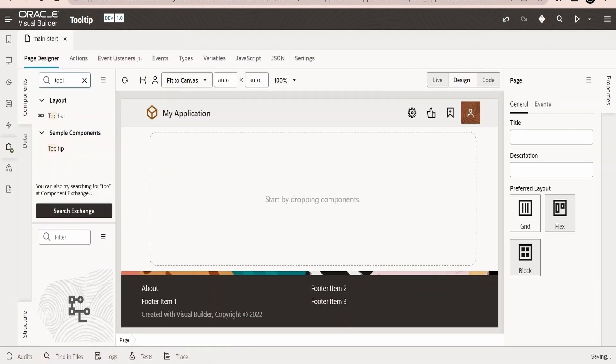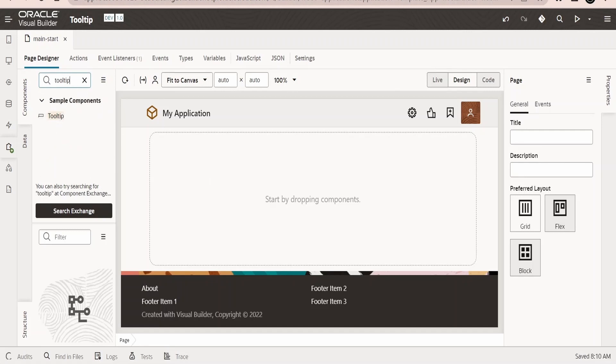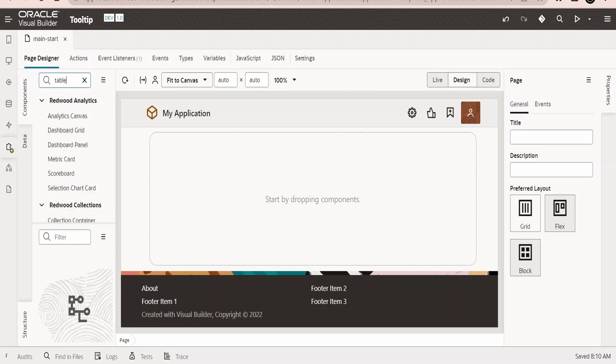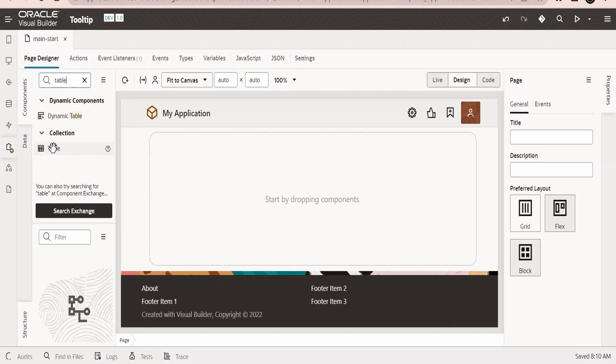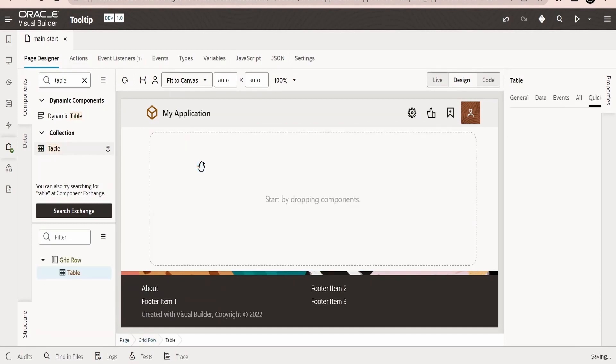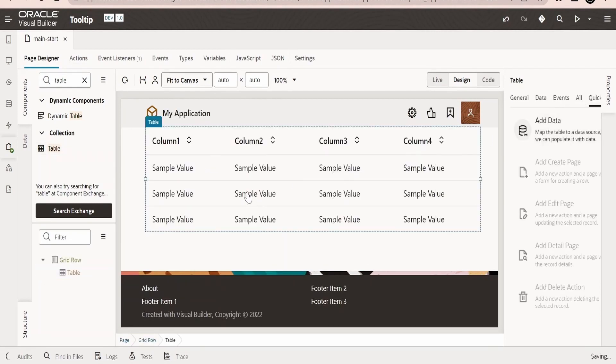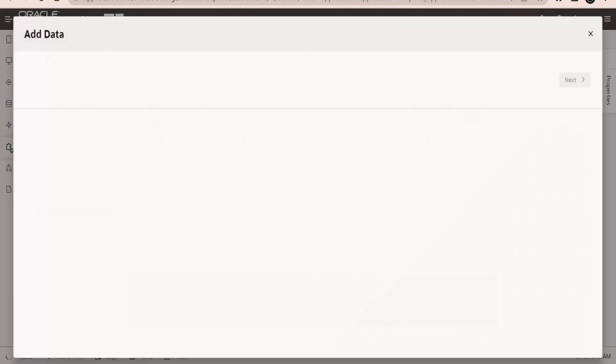Let me just minimize this component. So once it is successfully installed, you will have the option called tooltip over here. In order to demonstrate the use case, let me drop a table component, drag and drop it over here. I will quickly add the content.